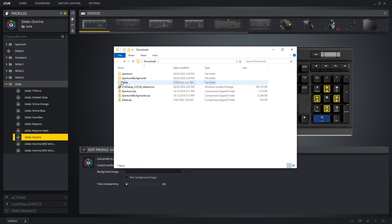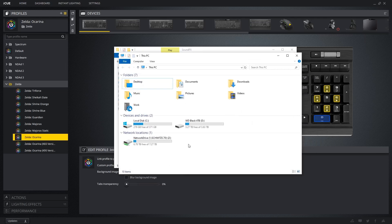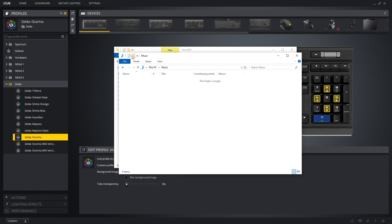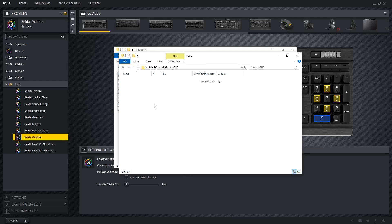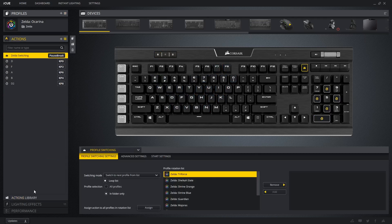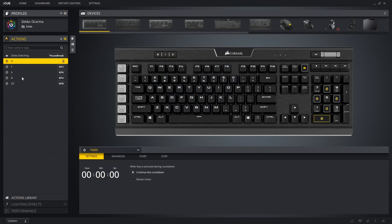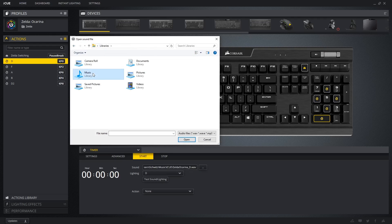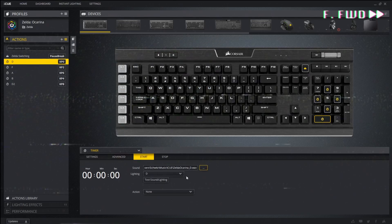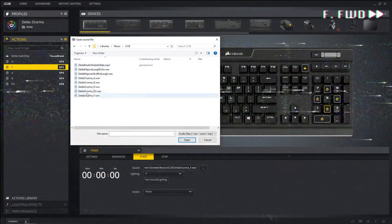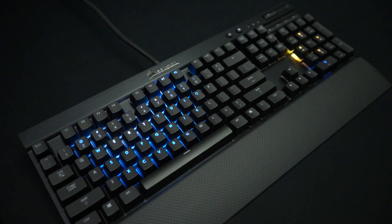For the second method, you'll need to choose your own location to keep these files. Try to pick a place where they won't get moved or deleted accidentally. Once you've copied all your sound effects to this new location, you'll need to go through each individual action and locate the sound effect again using the file browser. If everything worked properly using either of these two methods, you should be able to test those actions now.